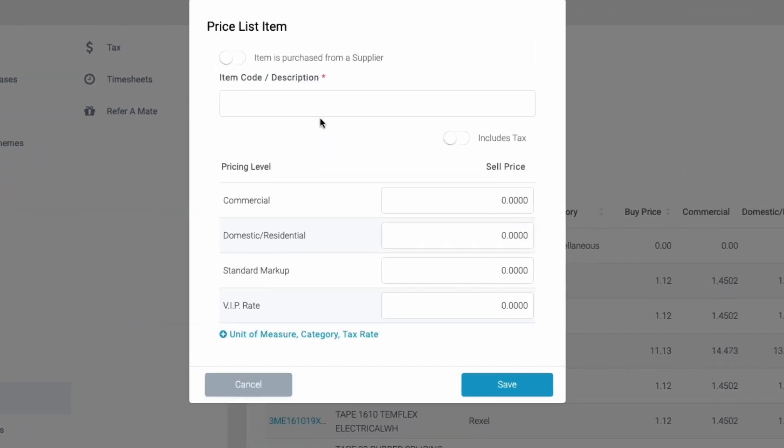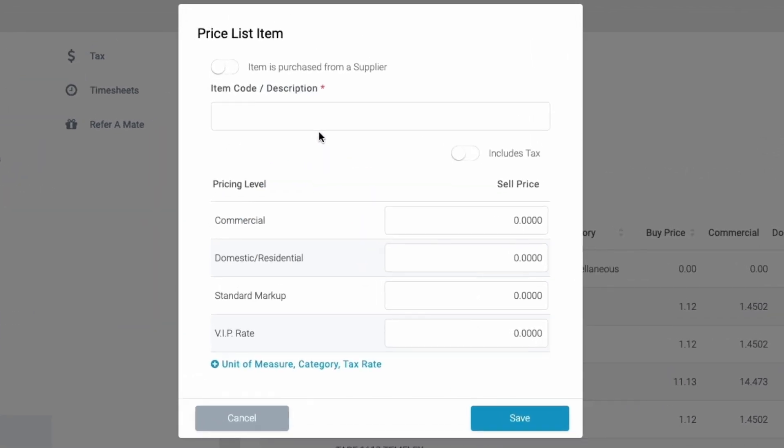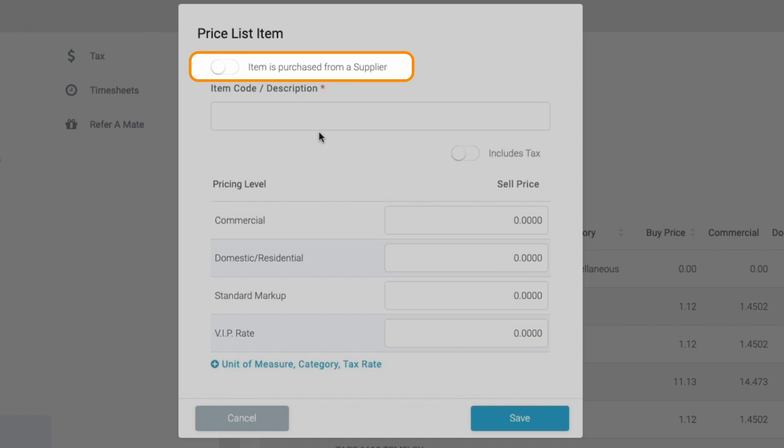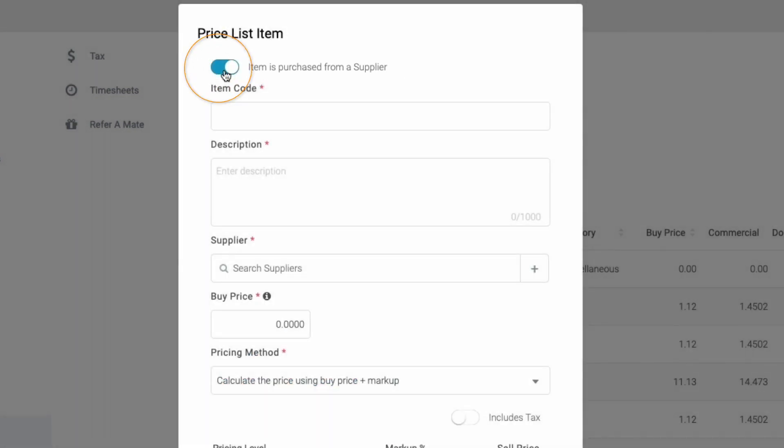You can either add the item and each markup manually, or you can enter it from a supplier. For this example, we're going to add it from a supplier, so we'll toggle on item is purchased from a supplier.